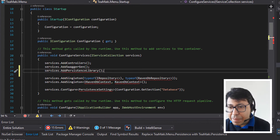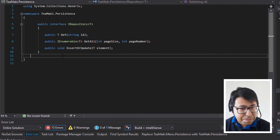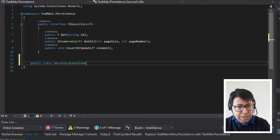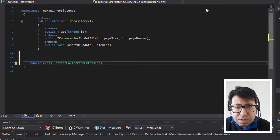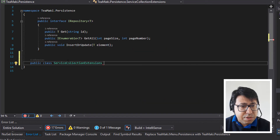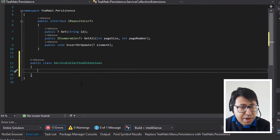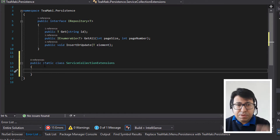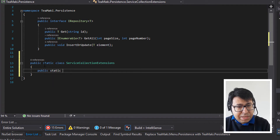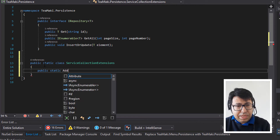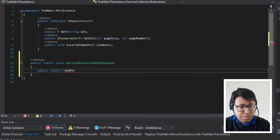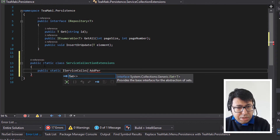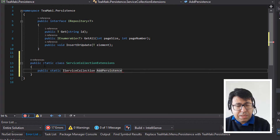So let's move and create this extension method in our library. Getting back to the tmaki.persistence, I'm going to create a class called PublicServiceCollectionExtensions — or ServiceCollectionExtensions. This needs to be a static class because we're going to create an extension method. Then we're going to have public static, and the name is going to be AddPersistenceLibrary. The return is going to be IServiceCollection. And here we're going to specify this IServiceCollection as services.